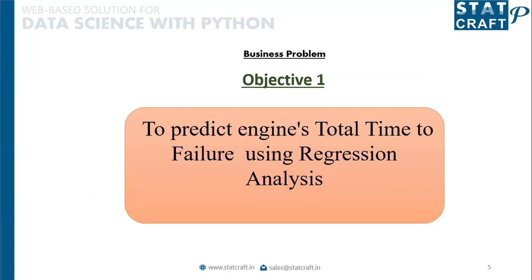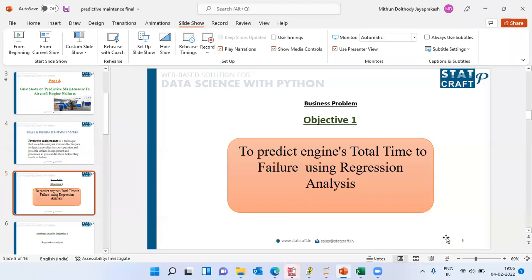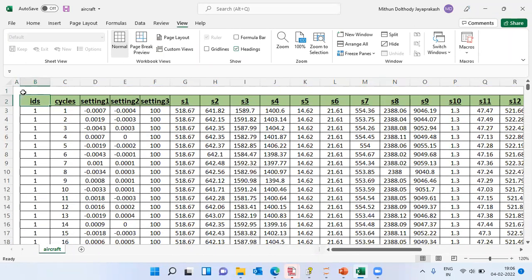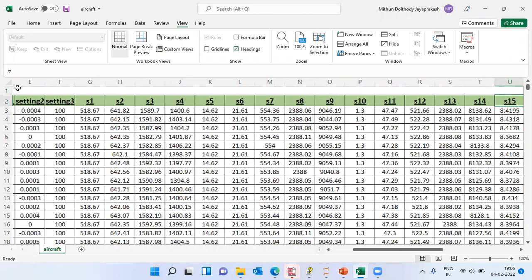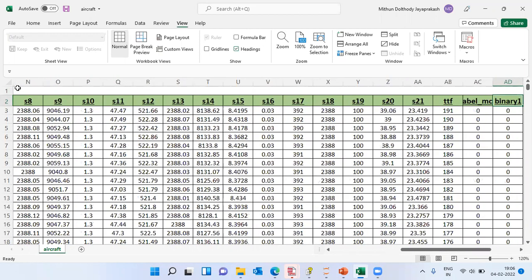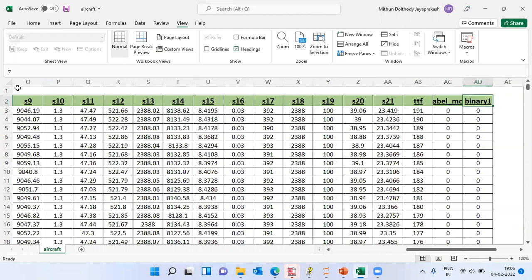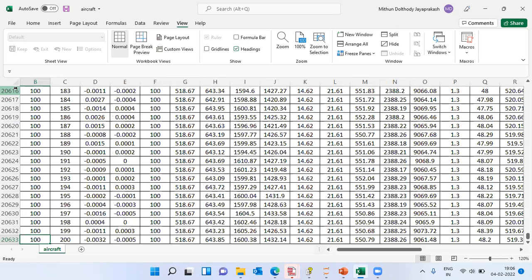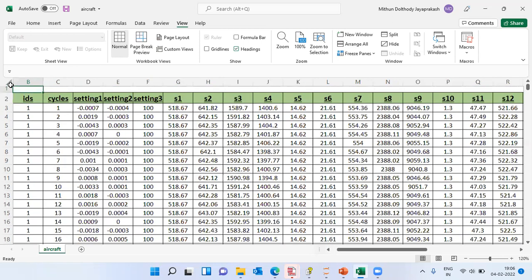The first objective is to predict the engine's total time to failure. Let me quickly jump to the Excel sheet and show you the data set. As you can see, I have got ID — the machine ID — information about cycle, three variables related to setting, and 21 variables related to sensor level information. After the sensor level information, I have total time to failure, which is a scale variable, and a binary variable indicating whether a component has failed or is still functioning. The sample size is around 20,633 cases, which is a healthy sample size for any analysis.